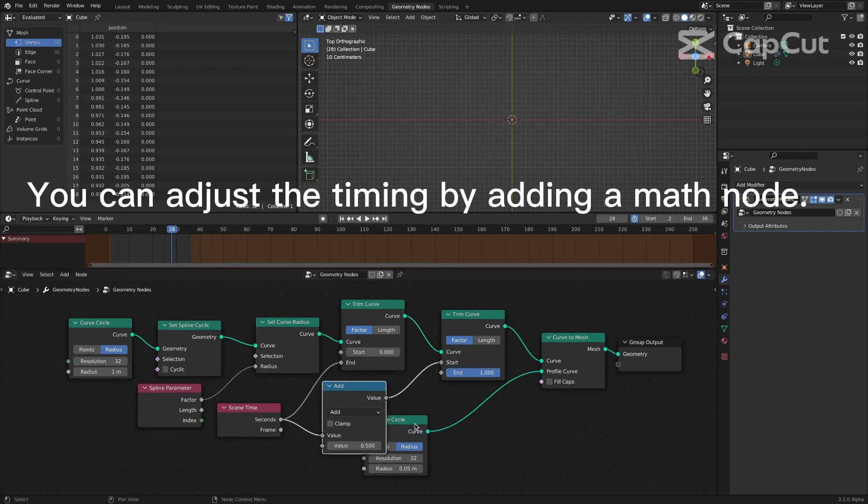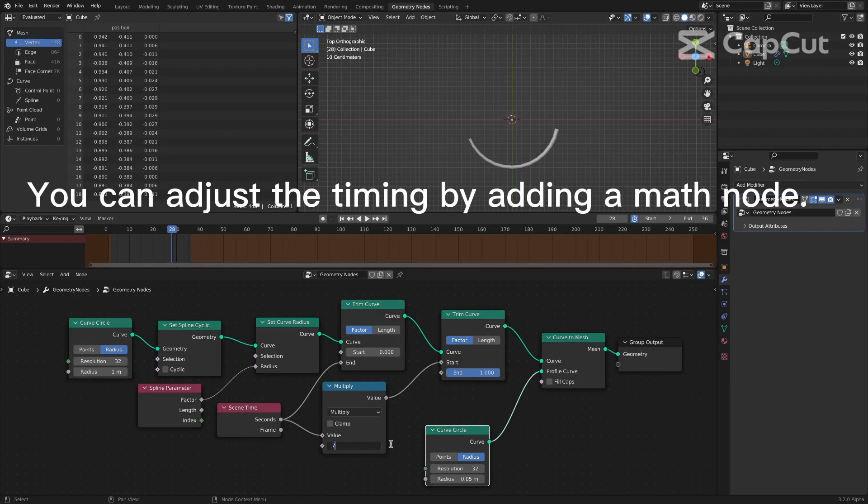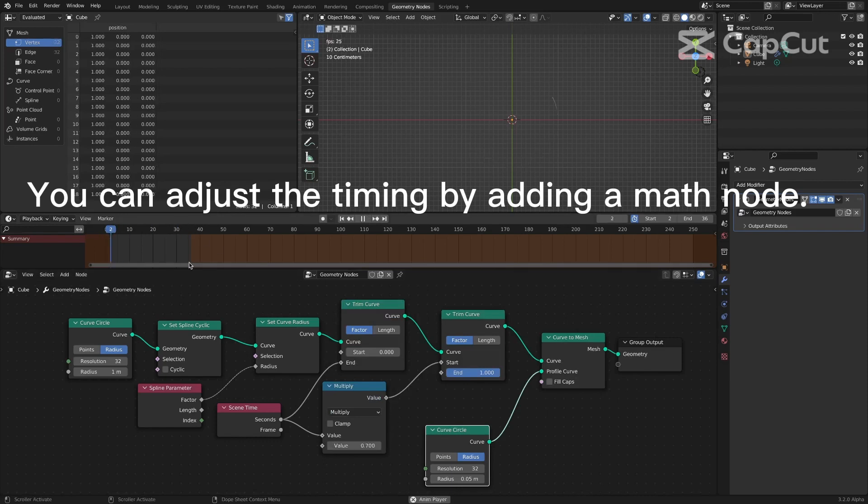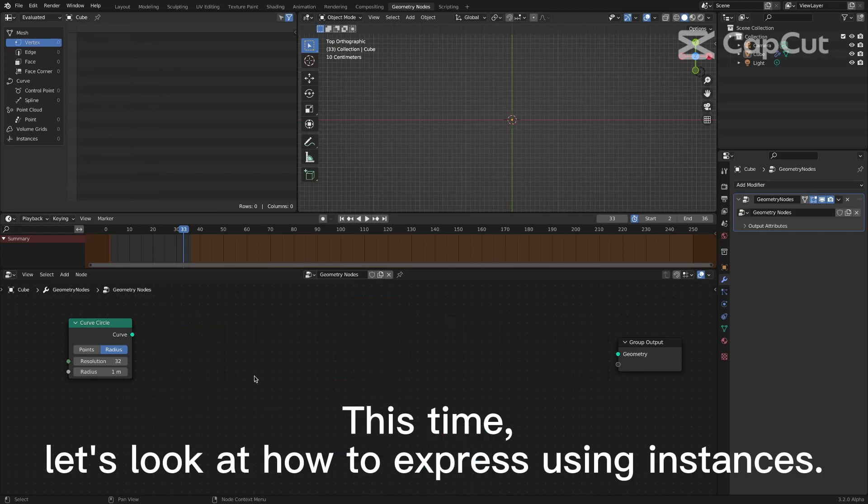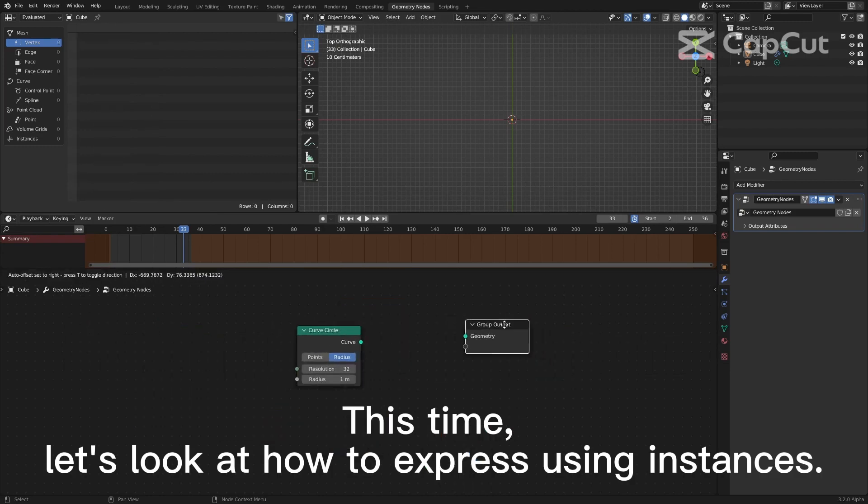You can adjust the timing by adding a math node. This time, let's look at how to express using instances.